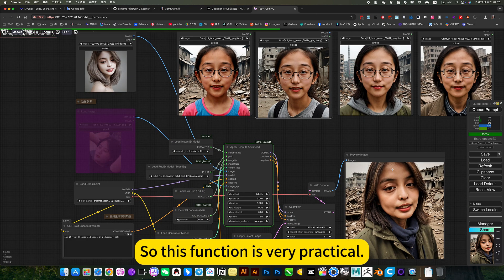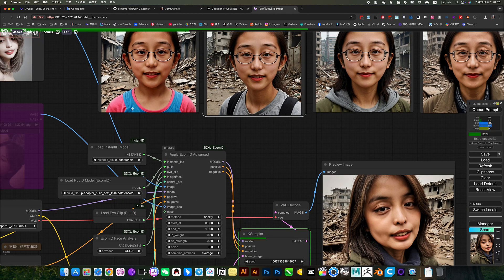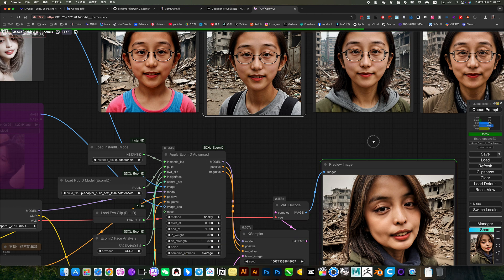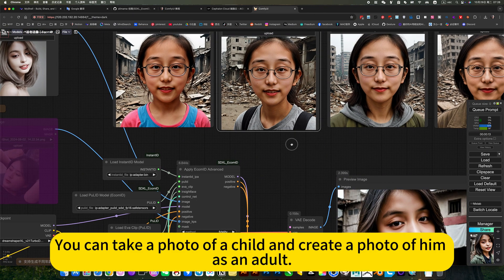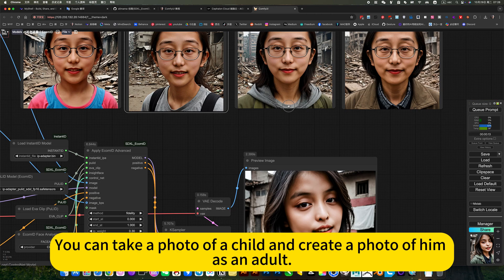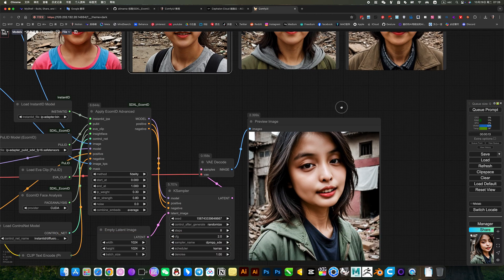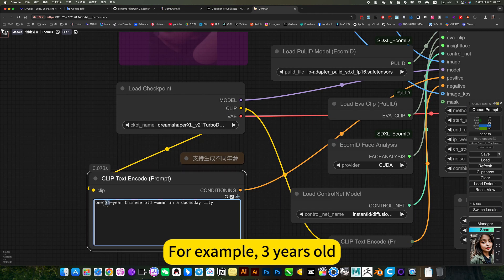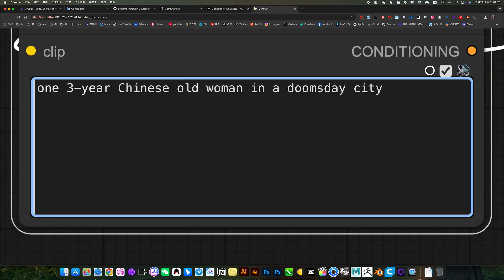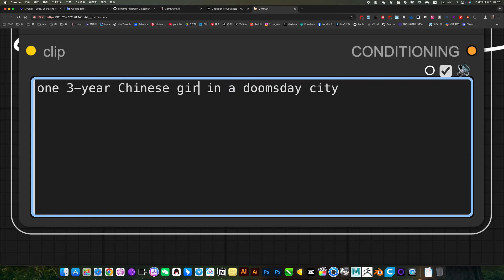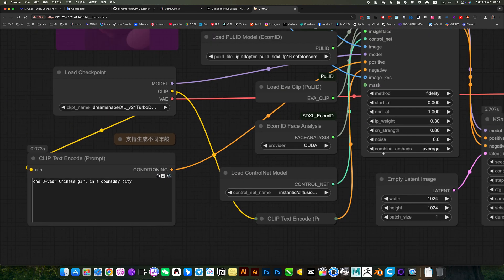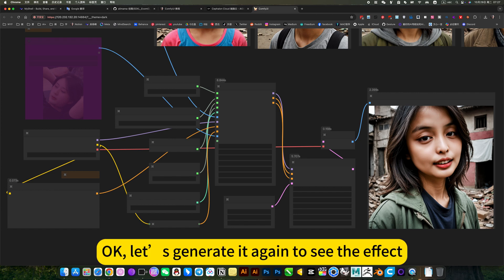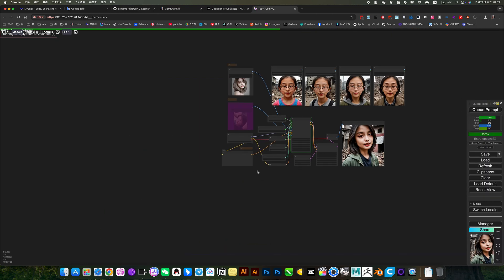So this function is very practical. You can generate any age. For example, your child. You can take a photo of a child and create a photo of him as an adult. Okay, I'll change it to a kid. For example, 3 years old. Then this can't beat the world anymore. Okay, let's generate it again to see the effect.